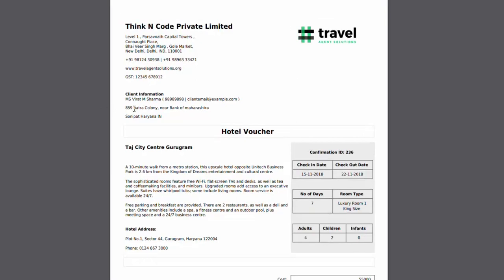Your hotel voucher will contain all the information like the client name, the hotel name, the confirmation ID, the check-in and checkout date, number of days, room type, number of adults, children and infants.